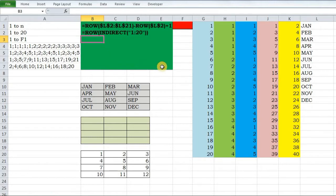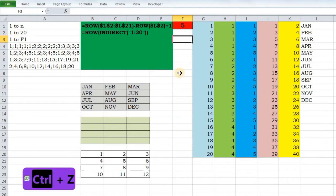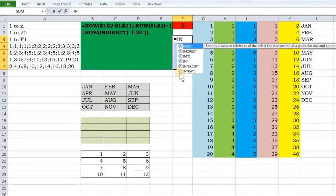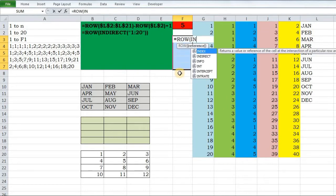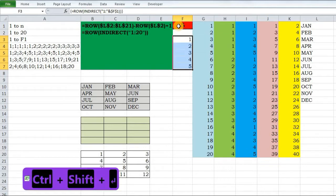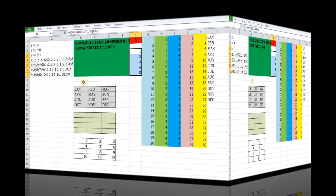There are times when you want to generate a sequence of numbers based on some condition. For example, I want to generate a sequence from 1 to whatever is entered in cell F1. If I enter 5 there, I want a sequence from 1 to 5. The formula uses ROW(INDIRECT("1:"&F1)), locking F1 with F4, and then pressing Ctrl+Shift+Enter.